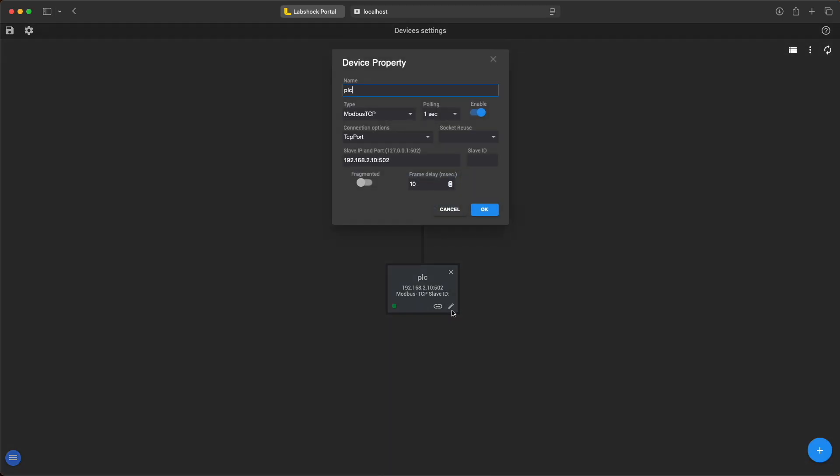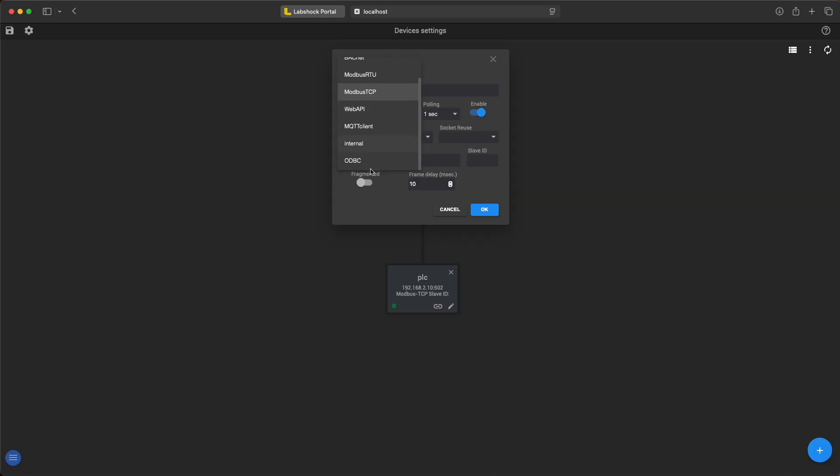Using protocols like OPC UA or Modbus. Here we have connected using Modbus with IP address and port.